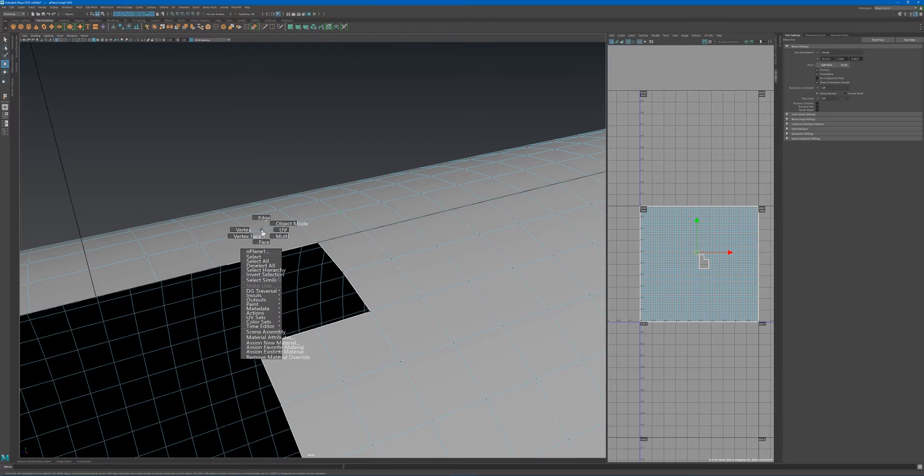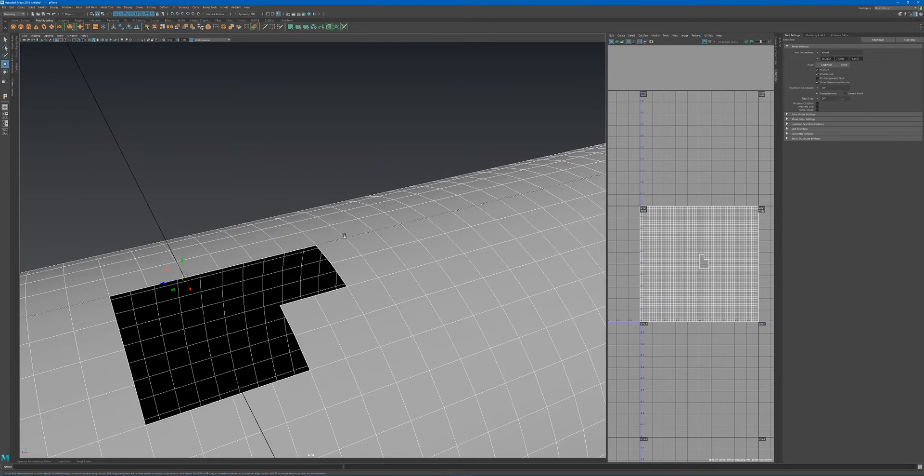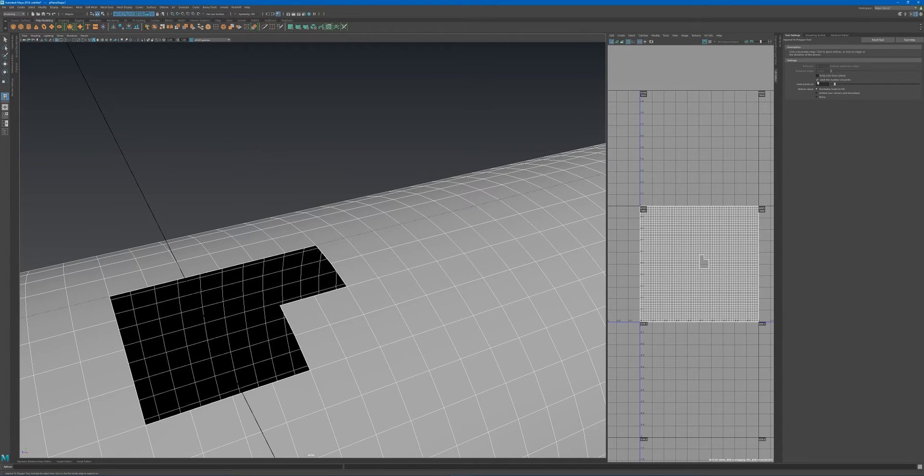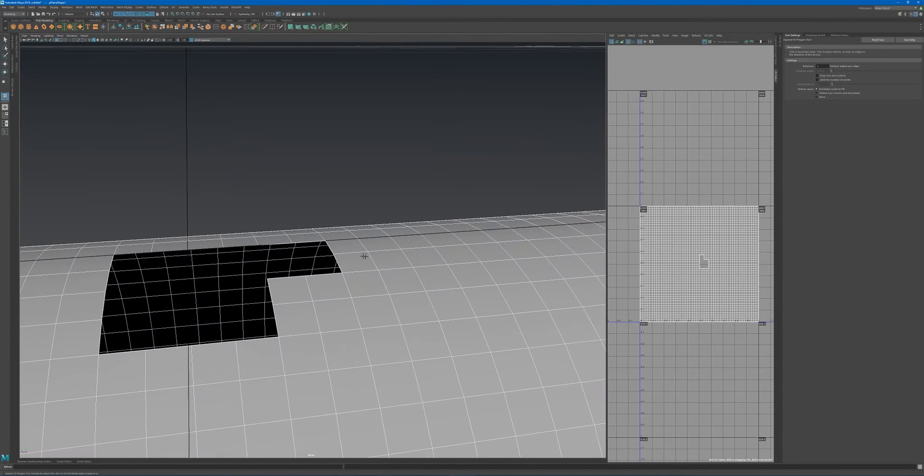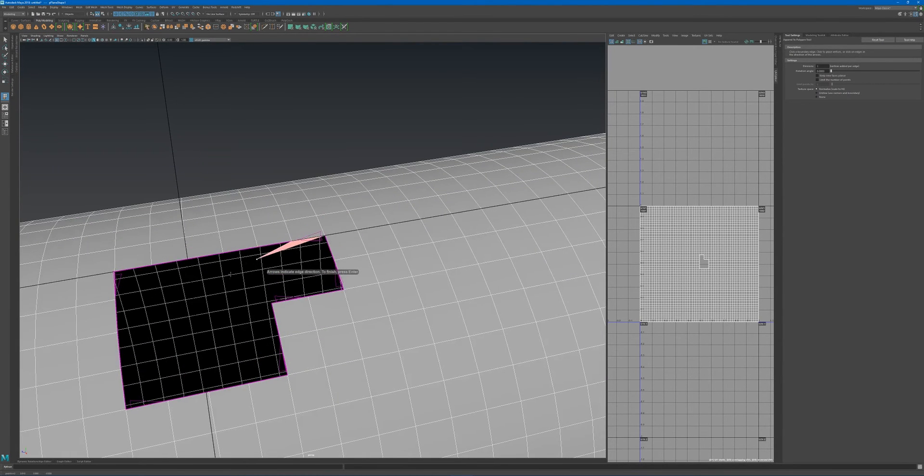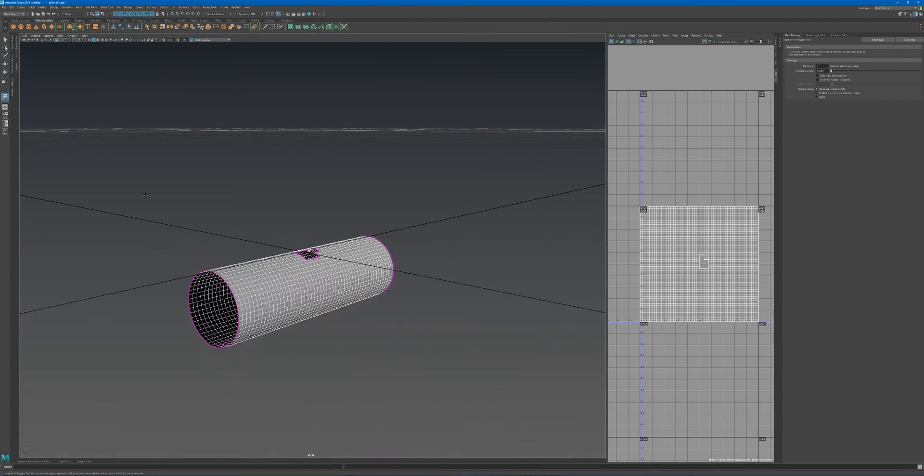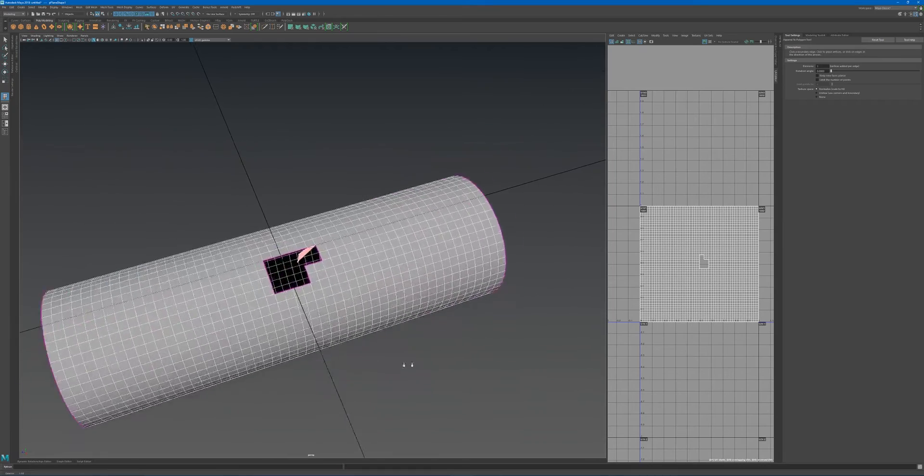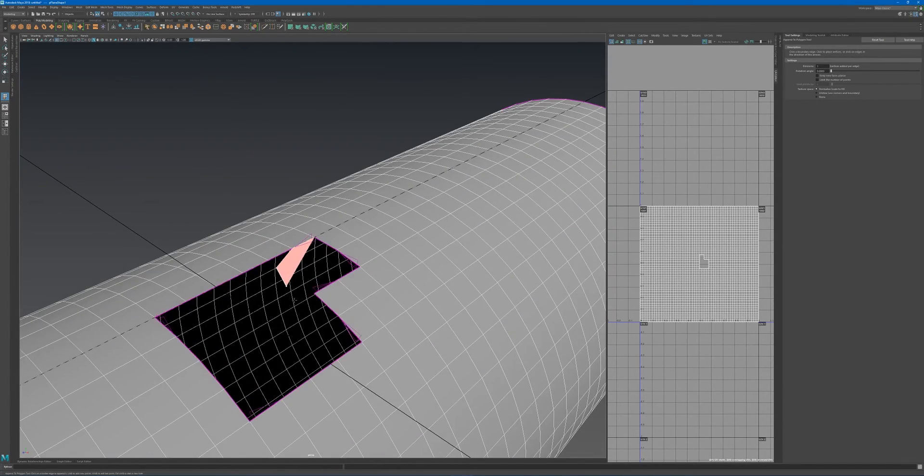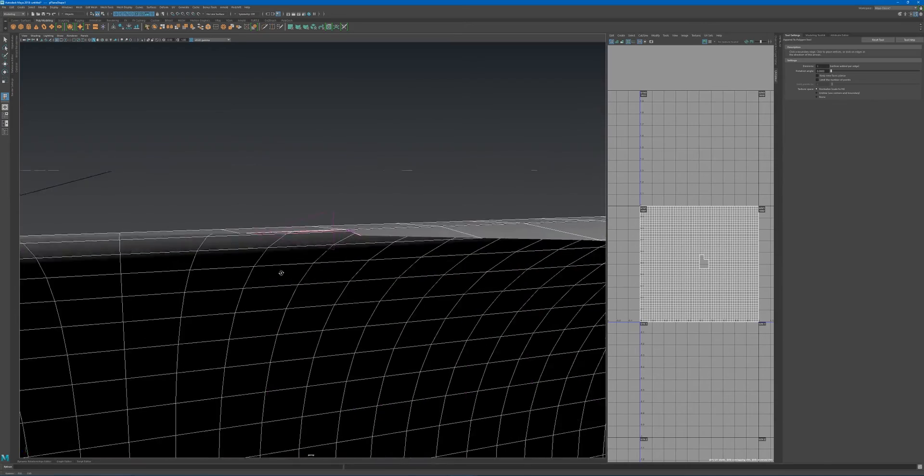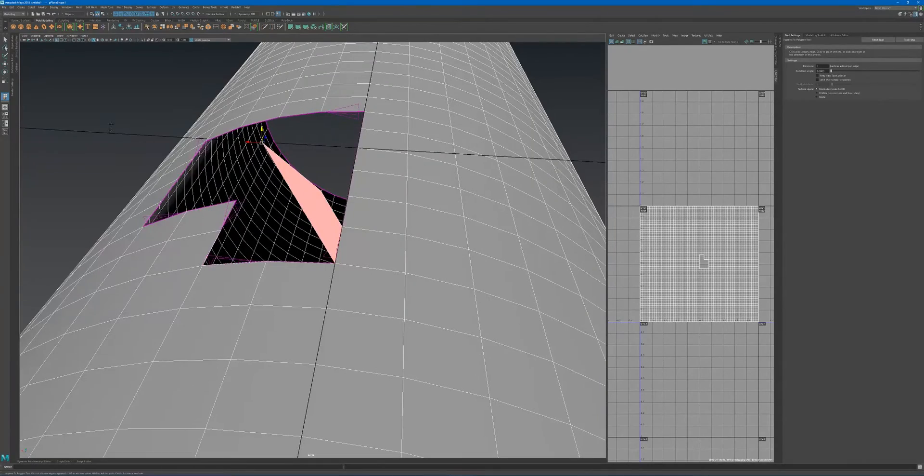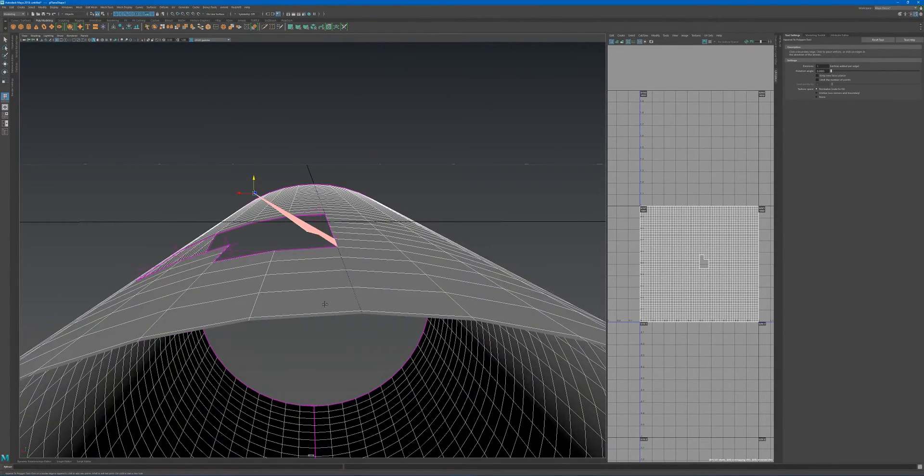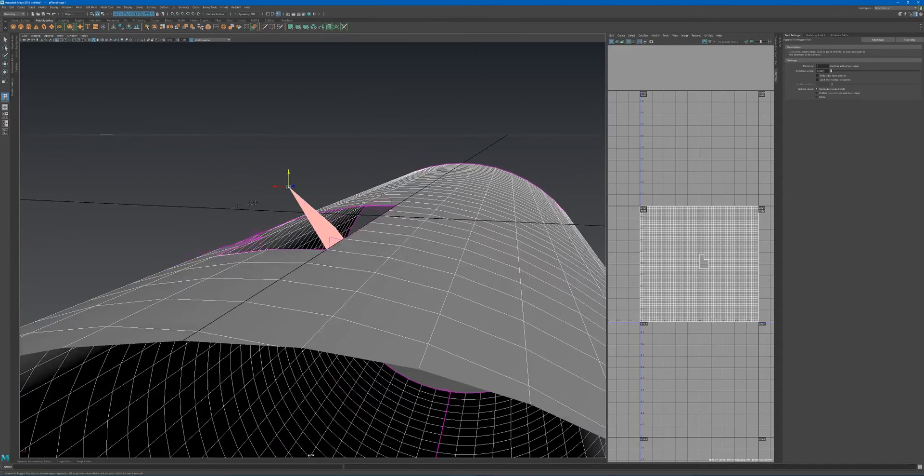The next thing we want to discuss is keep new faces planar. I'm going to turn this off and choose my first edge. At the moment we're drawing directly on the grid, so that's always going to be planar. However, if I use the middle mouse button to nudge this around, a gizmo tool pops up and I can move this up or to the side.